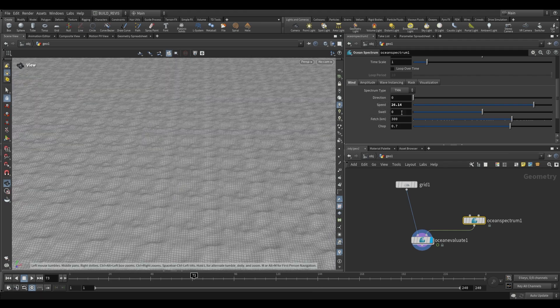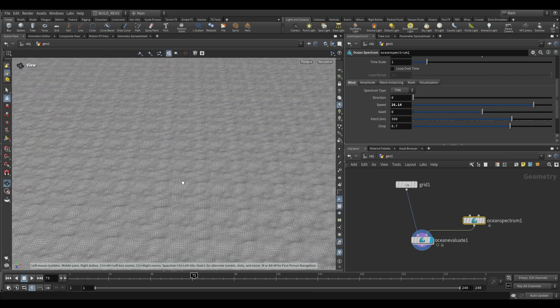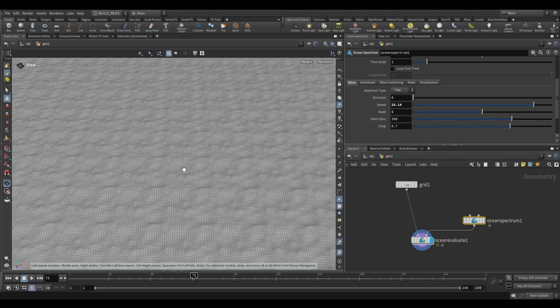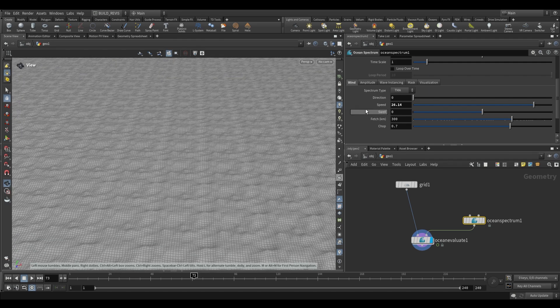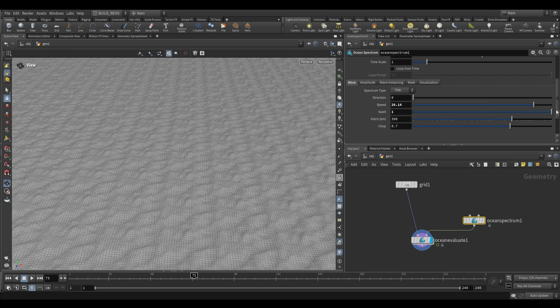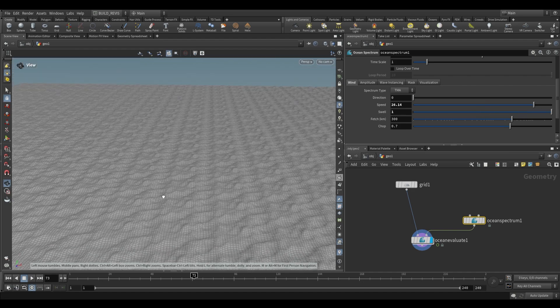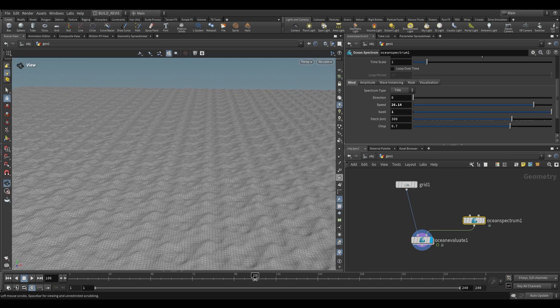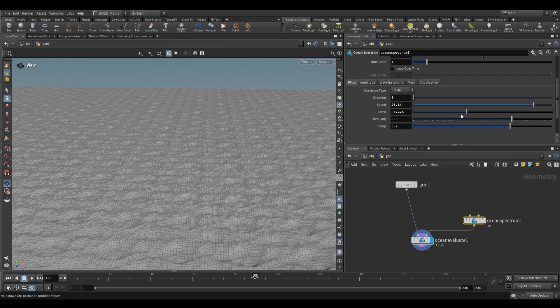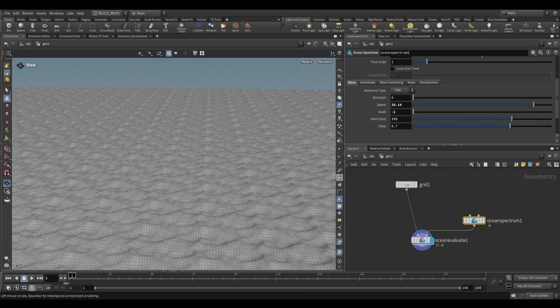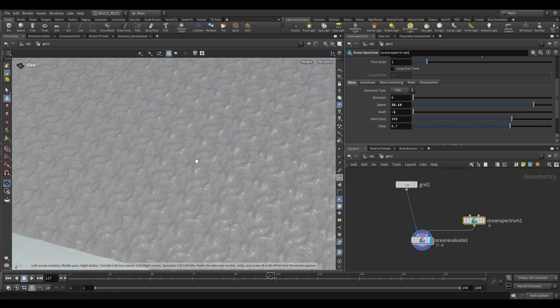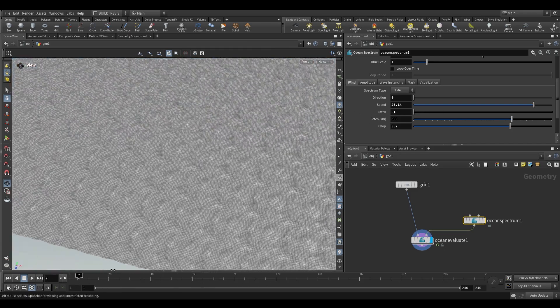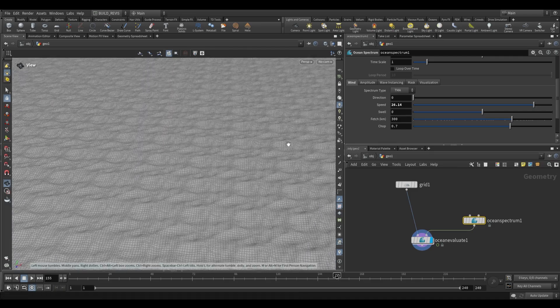As for the swell, this is going to be a value which works in conjunction with our direction. A value of zero means that we have waves moving in the direction that we've selected and against the direction that we've selected. If we push it up to one then all our waves will move only in the direction that we've selected. And when we drop it down to minus one they'll be moving against the direction we selected. So our Ocean ends up with actually no directionality at all.